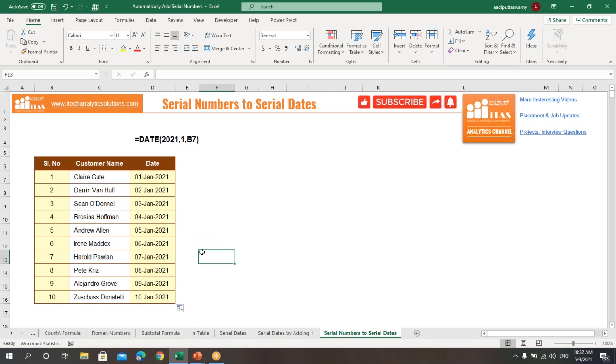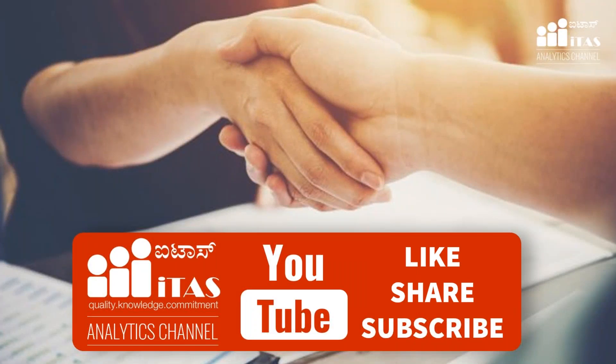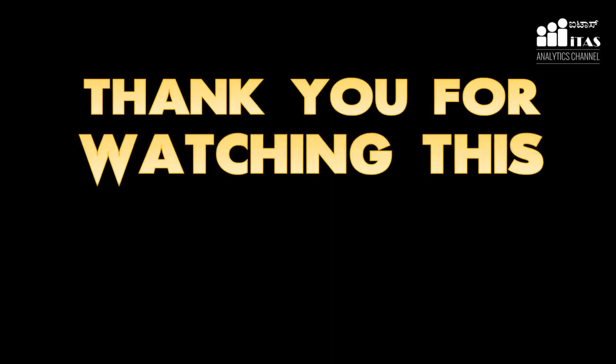This is how we can generate serial numbers or a series of dates. I have mentioned the options I know — if you think there are more options, please comment below. If you liked this video, please give it a like and share it. If you're not subscribed to our channel, please subscribe and press the bell button to get notifications whenever we upload a video. Thank you so much for watching.